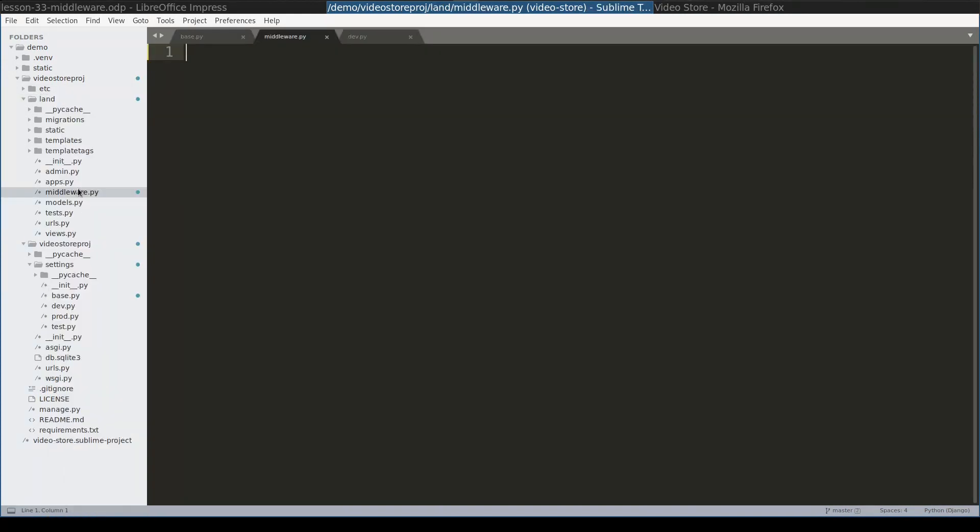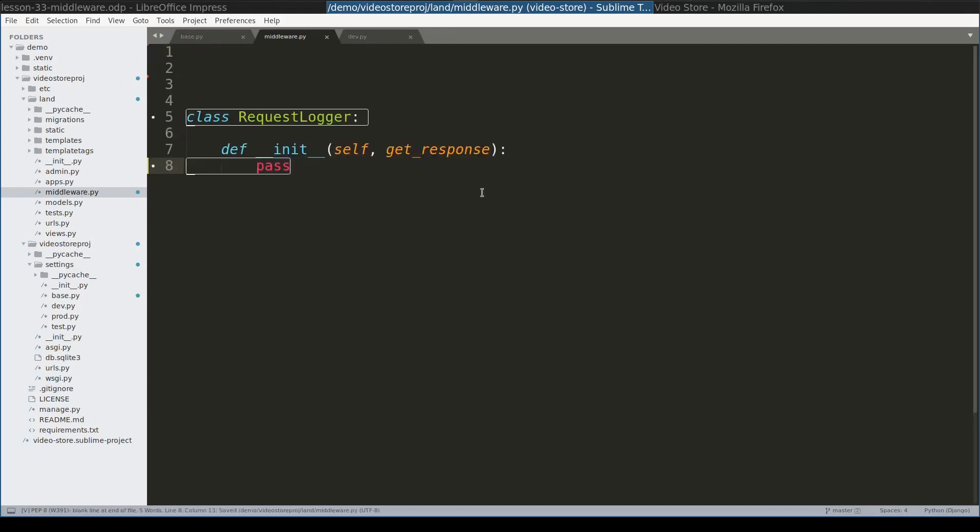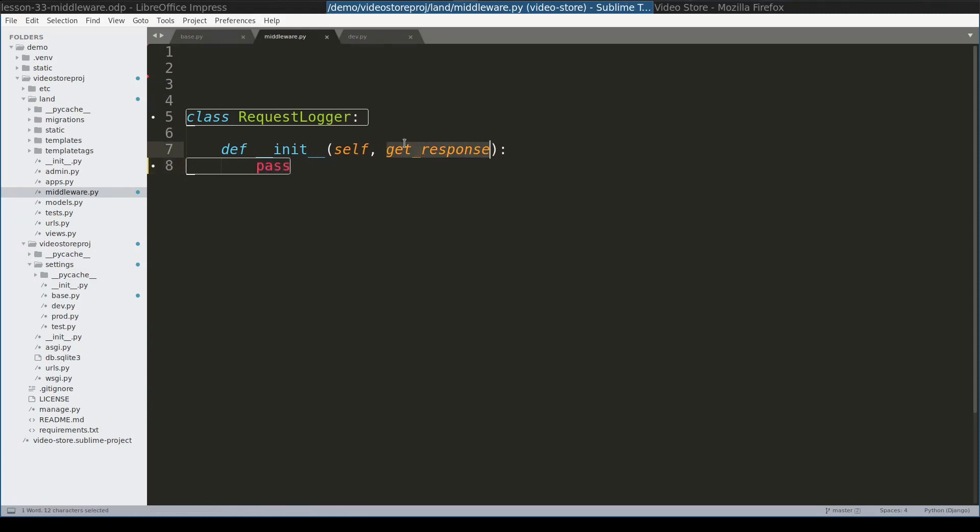However, it is a good practice to have descriptive names. Middleware can be any Python class with a constructor which takes exactly one argument, GetResponse. And I need to save this argument for later use.